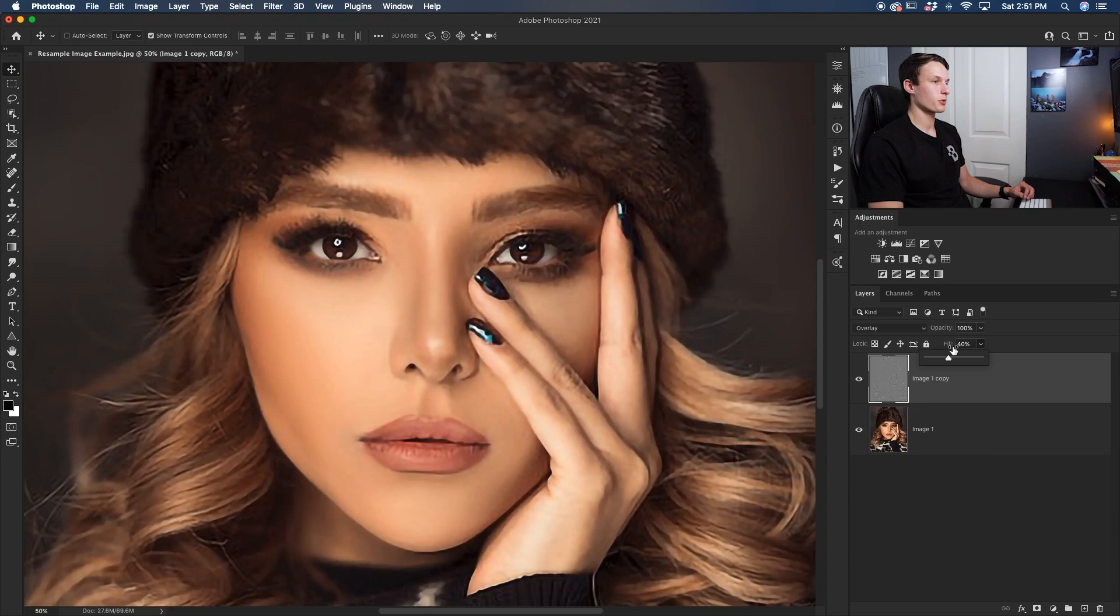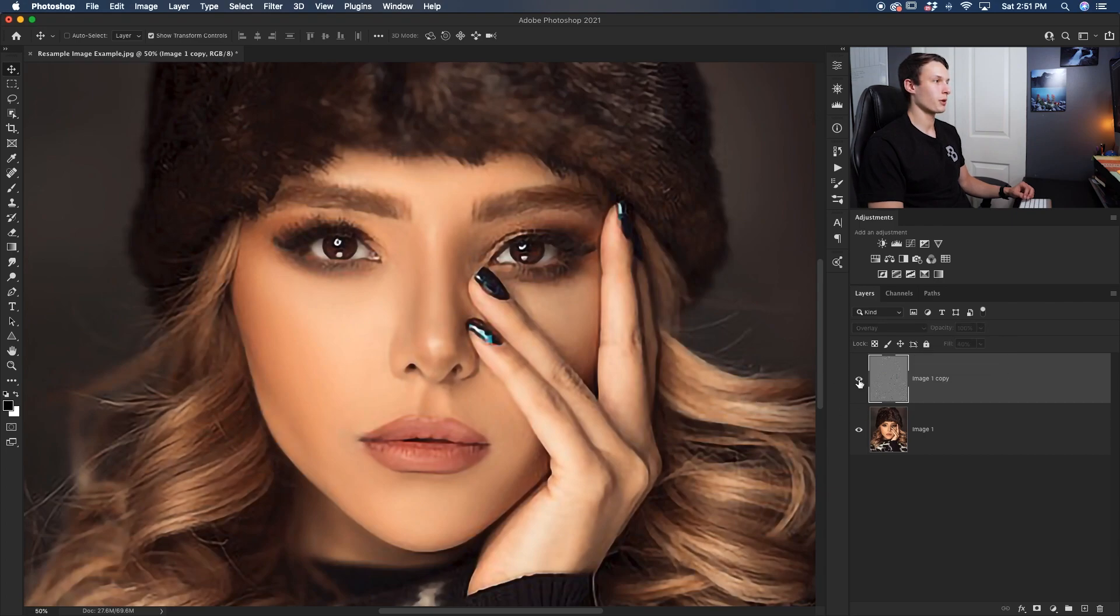So in this case, 40% seems like a good number for me. So turning that on and off, you can see how it just makes things pop a little bit more than what they did before.